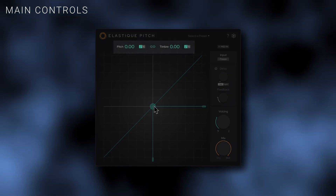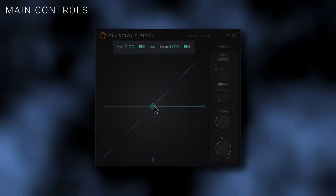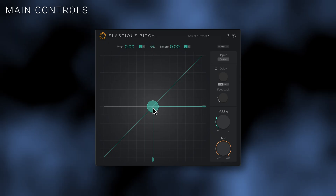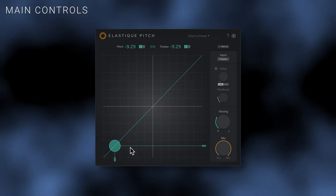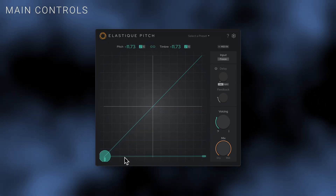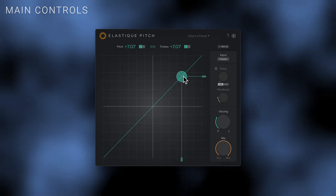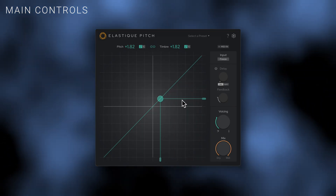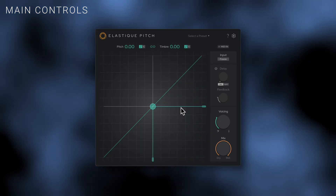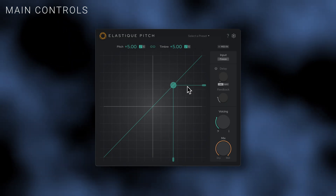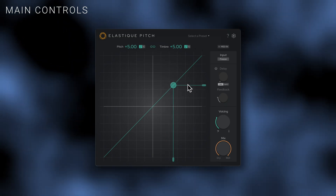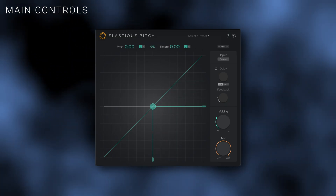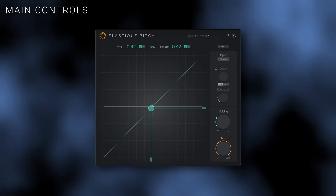You can see the amount of pitch shifting being applied above the XY display. Hold down the Shift key while dragging to lock the adjustment to semitones, or hold down the Command key on Mac or the Control key on Windows to fine-tune the adjustment.